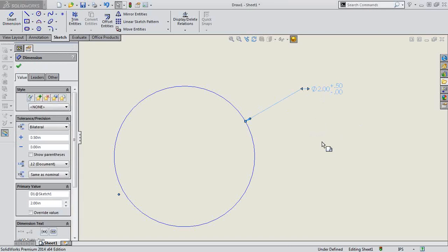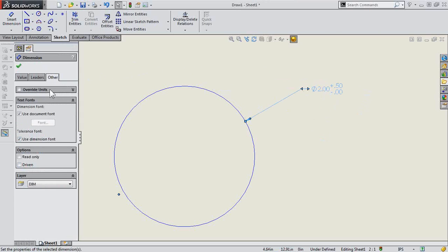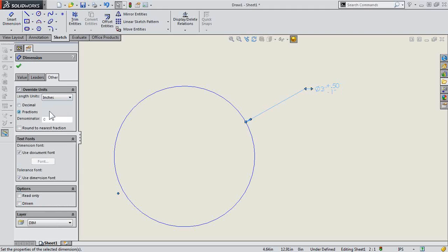One other thing to be aware of, however, if that does not fix it, select your dimension, go to the other tab, and make sure that override units is not selected. Of course, this is something that you may want to turn on if you want a different display, different units, or display there for decimals or fractions.